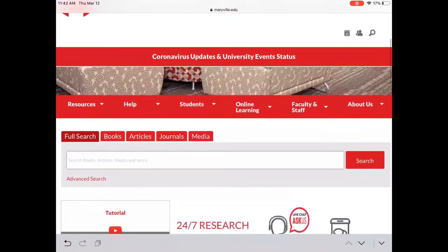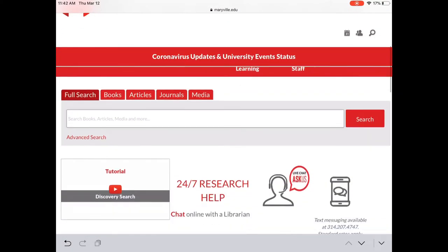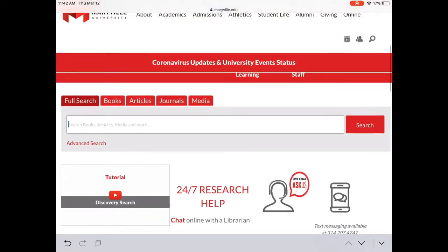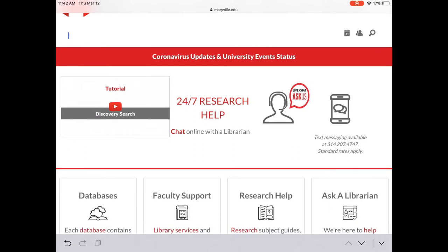If we scroll down, we can see that there's a search bar right at the top. This is our discovery search. When we scroll down further, we can see there is a tutorial for the discovery search in case you have any additional questions or want to watch that video as a refresher.